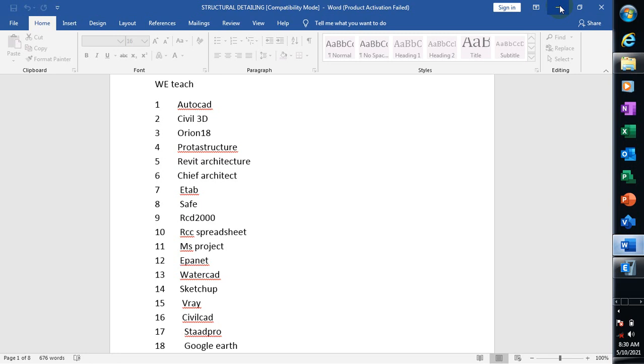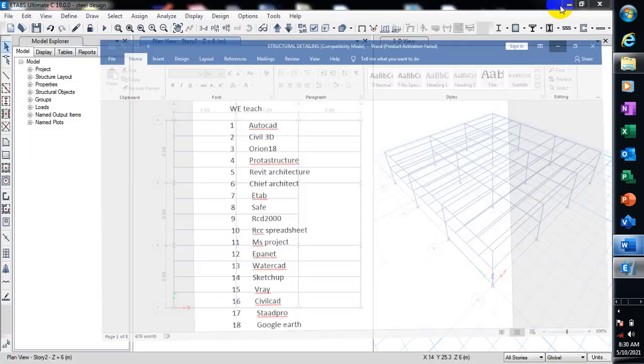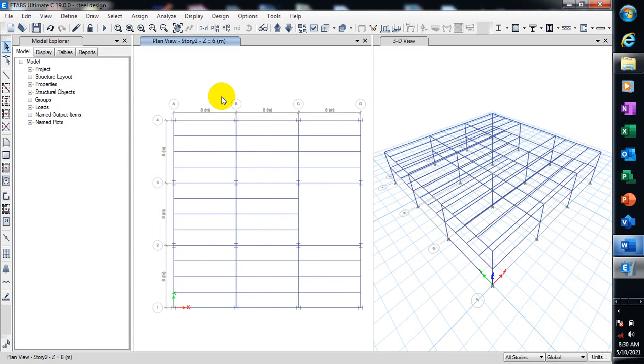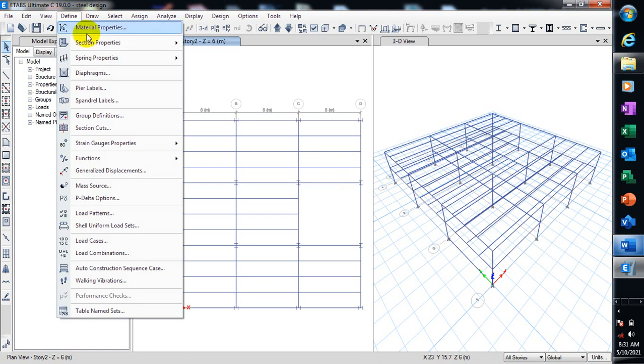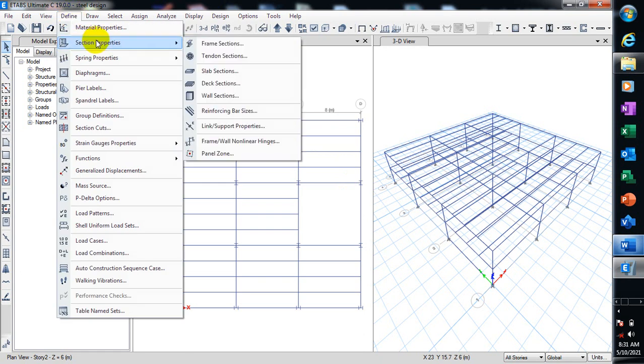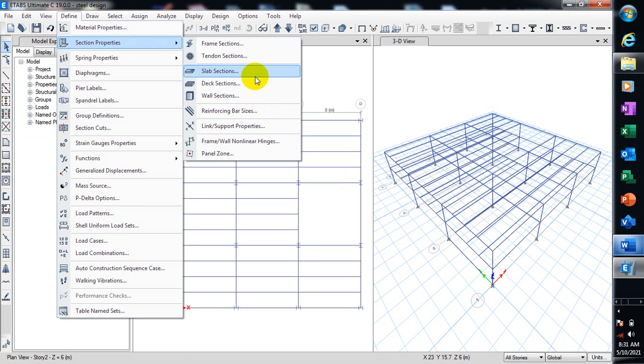I'll be taking you through that process right away. All we need to do is just go to Define, go to Section Properties. Now you can see we have slab section.